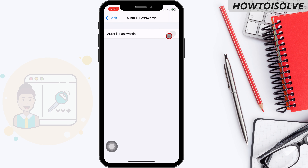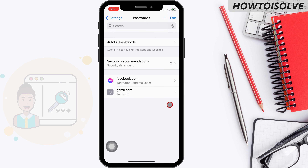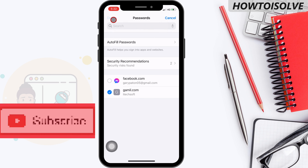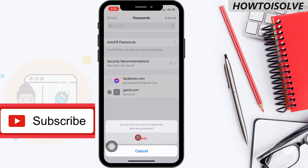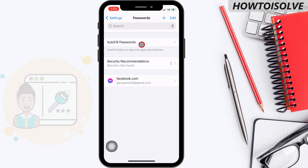To delete a saved website username and password, swipe to the left on the entry and tap the delete icon to remove the remembered password. To delete multiple passwords, tap the Edit button, then tap the Delete button that appears in the top left corner. A confirmation popup will ask: are you sure you want to delete the selected passwords? Tap Delete. And that's it.